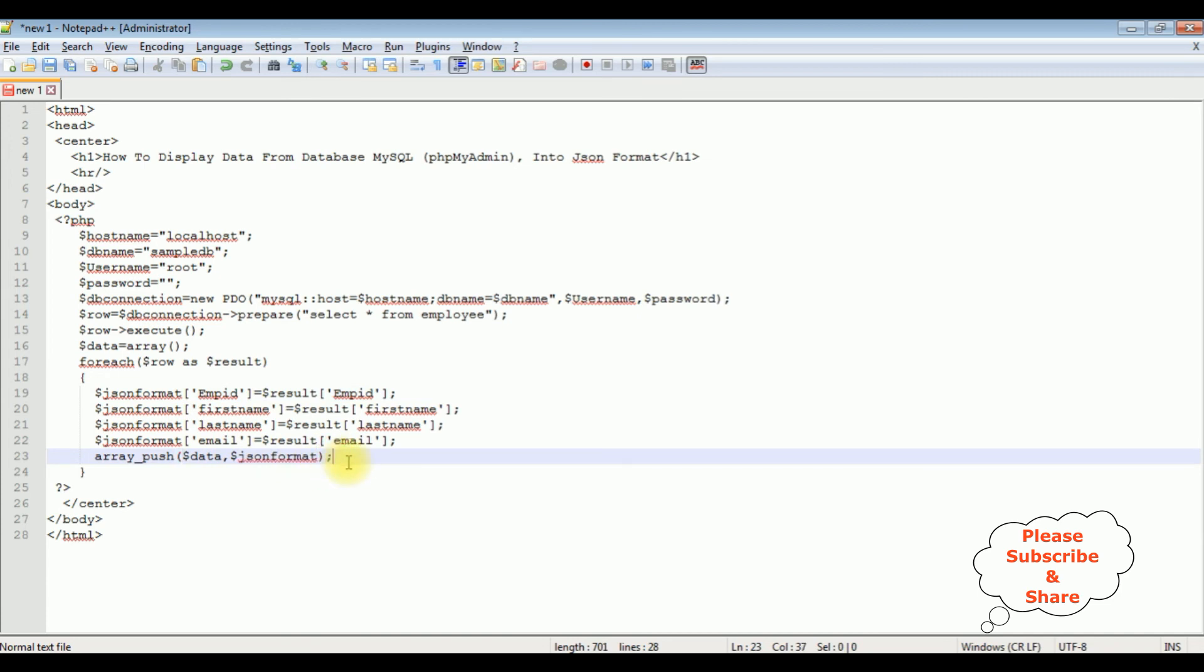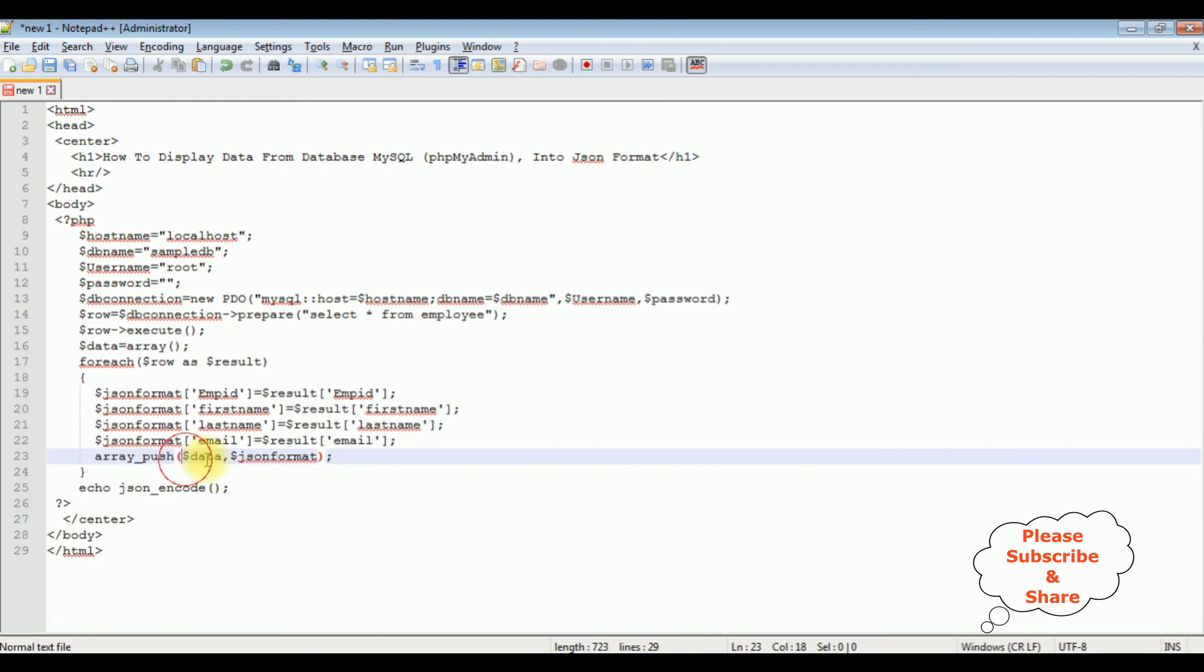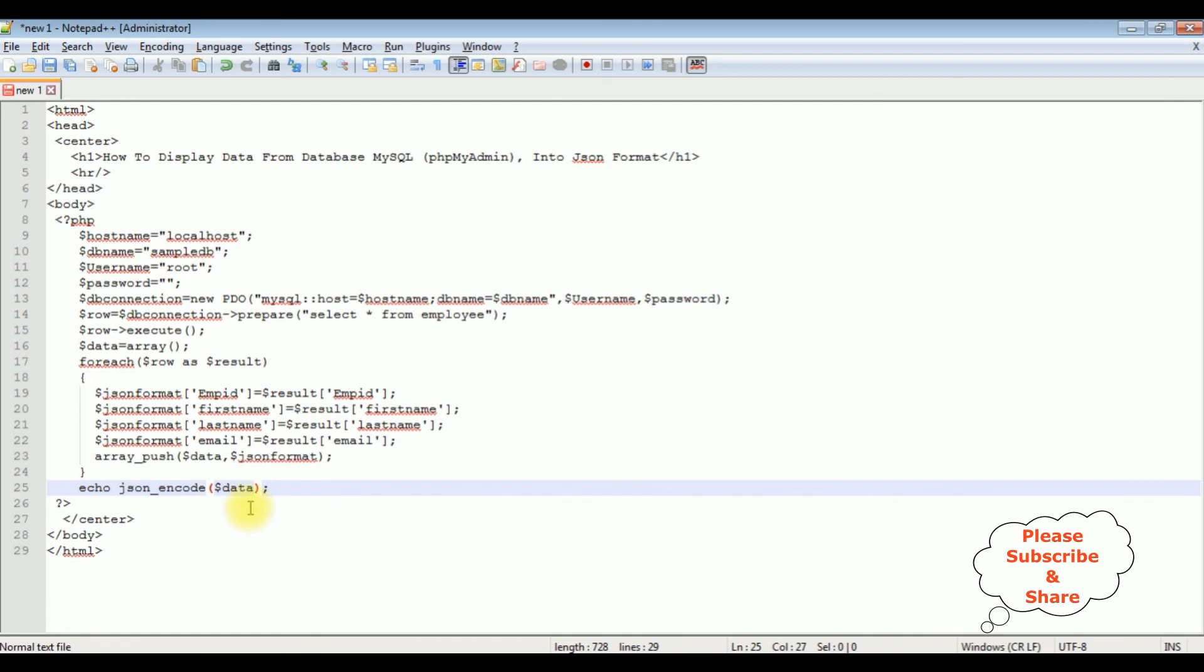Now the last step after the foreach loop: I'm encoding the data into JSON format. That's it, we have done the complete coding part. Let's save this file.